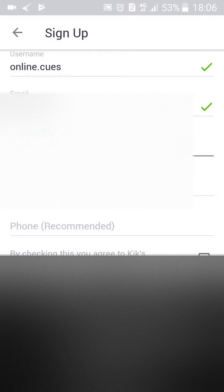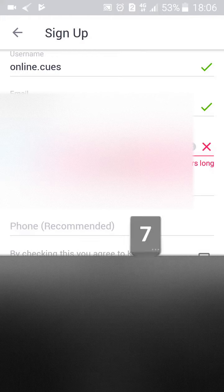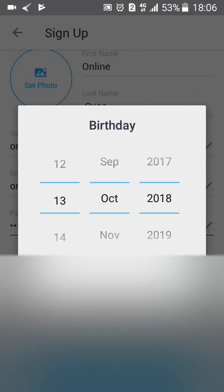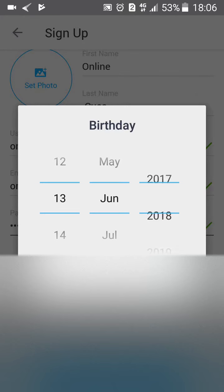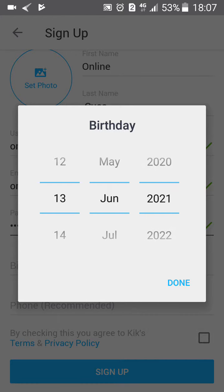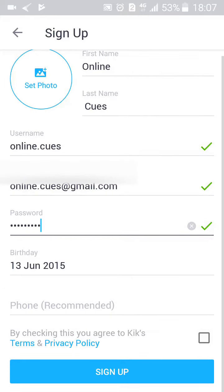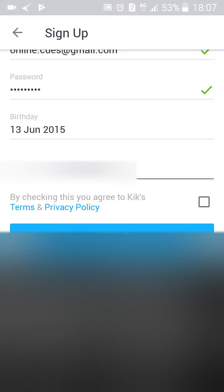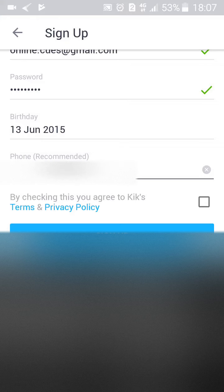Then enter a password, followed by a suitable birthday, and then a phone number. The phone number is recommended because it makes resetting your password much easier, so be sure to do this step if you can.